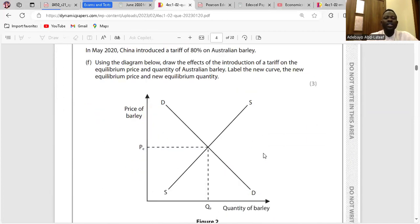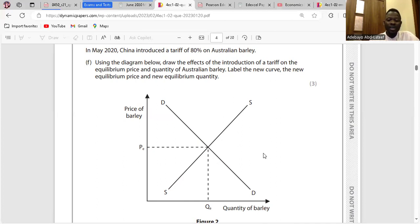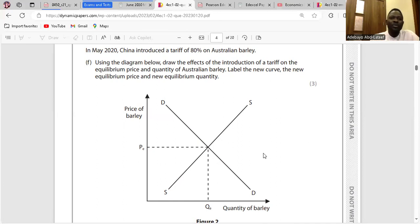This diagram shows the effects of the introduction of a tariff on the equilibrium price and quantity. An increase in tariffs will bring about an increase in the cost of production. Because price is constant, the quantity supplied would reduce, shifting the supply curve leftward, bringing about a higher equilibrium price.